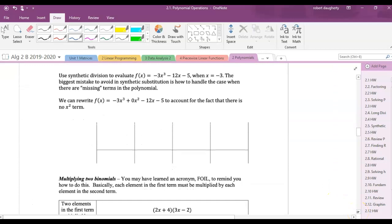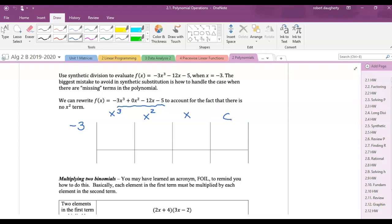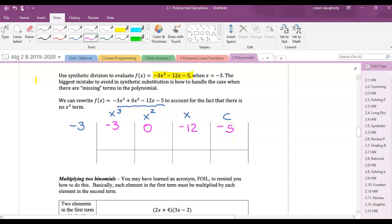Let's find f(negative 3) for our polynomial. Negative 3 goes outside. This is a third-degree polynomial, so I need coefficients for x cubed, x squared, x, and the constant. The coefficient of x cubed is negative 3; there is no x squared term so I put a 0; the coefficient of x is negative 12; and the constant is negative 5.